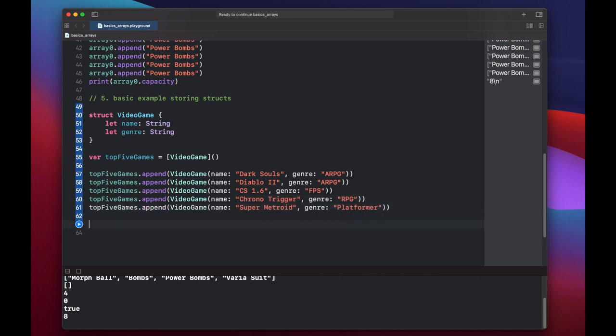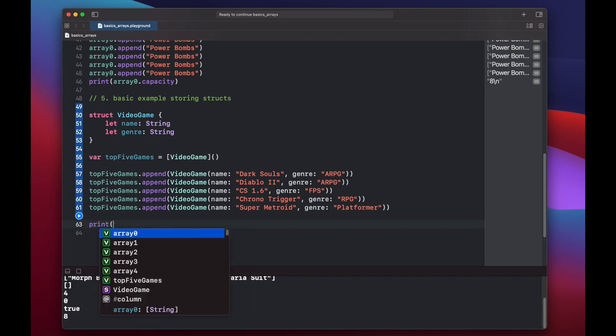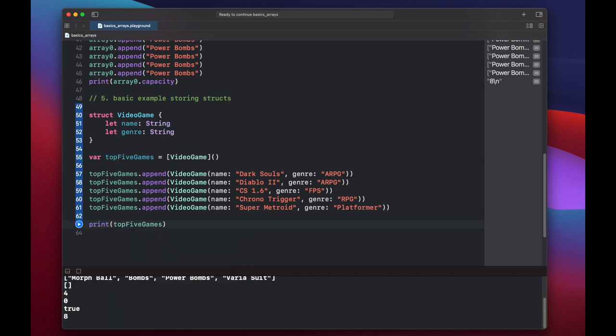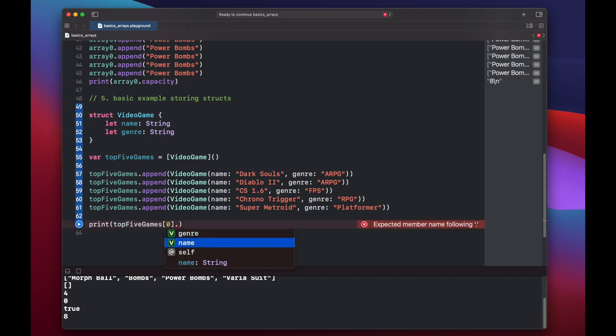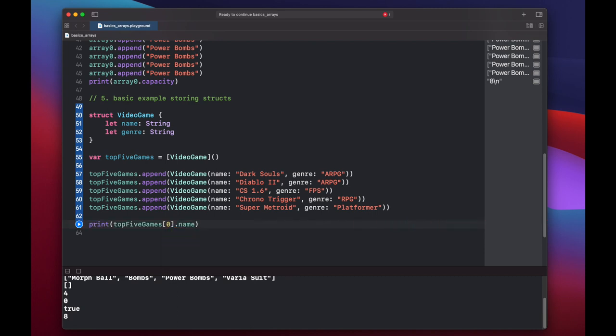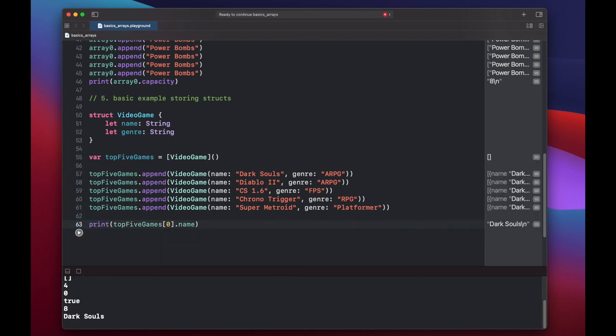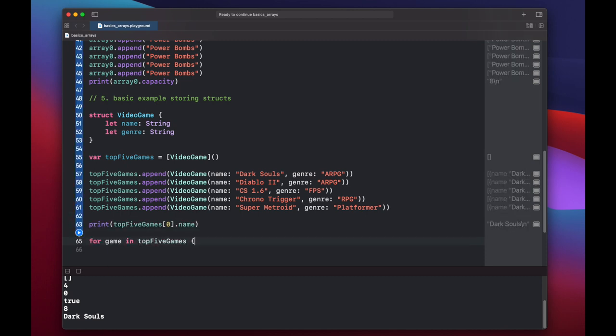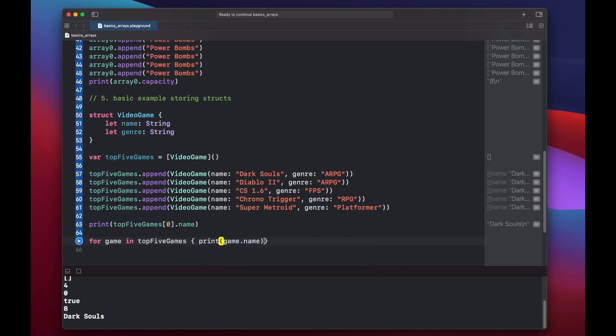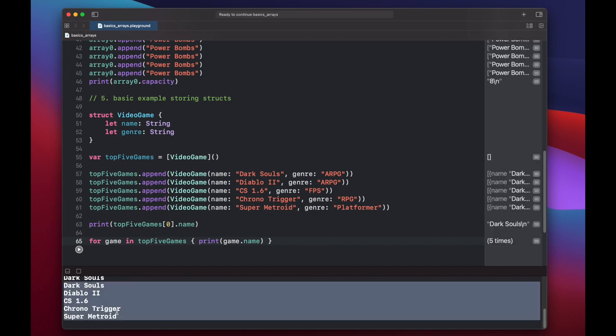We can print out an individual item in our array by calling our top five games, and again using subscripting. So let's just grab the first element, dot, and already we see that Swift has given us genre or name. Now let's loop through all of our items and print them. For game in top five games, print game dot name. Printed out all of our games.